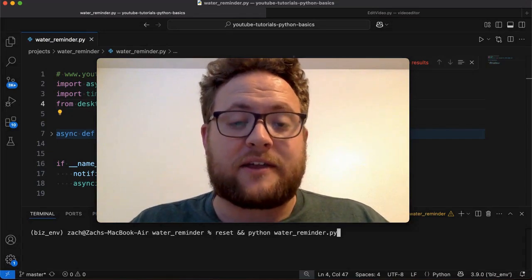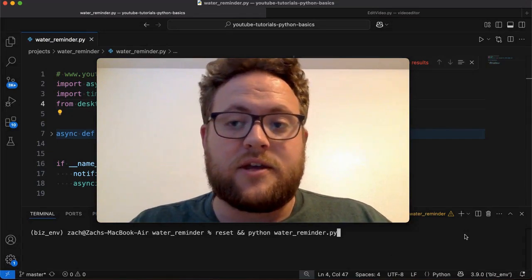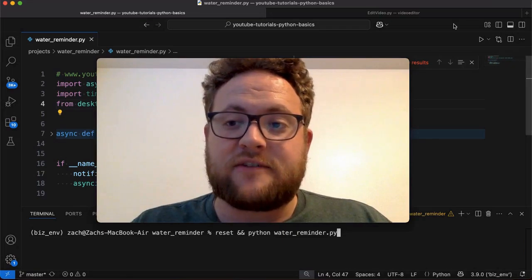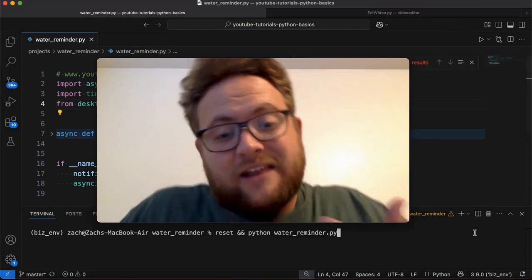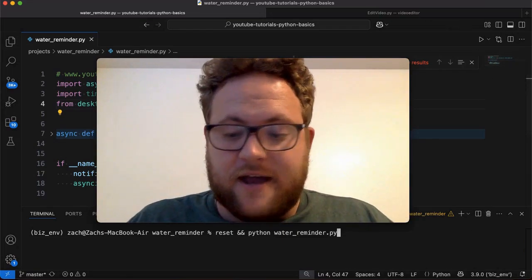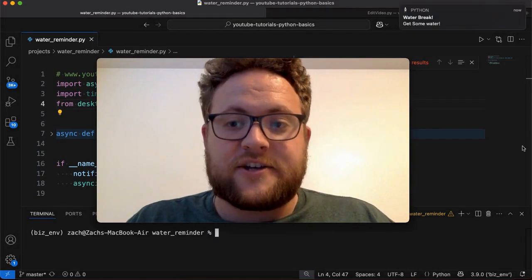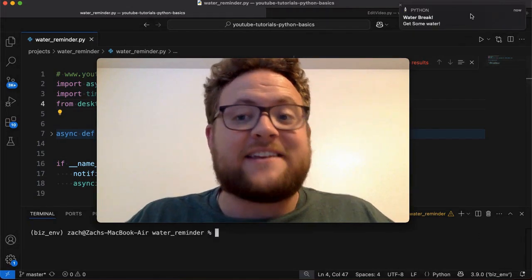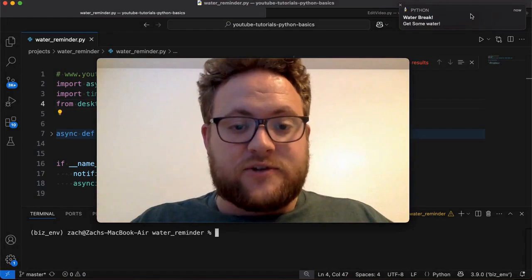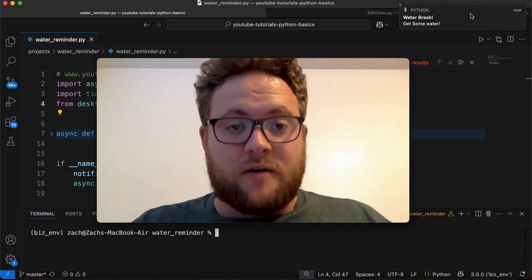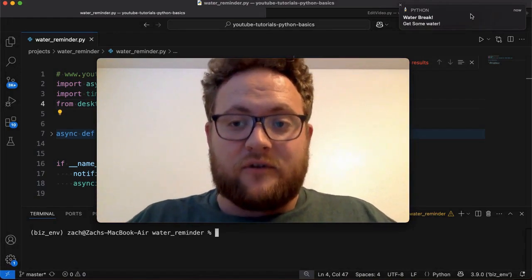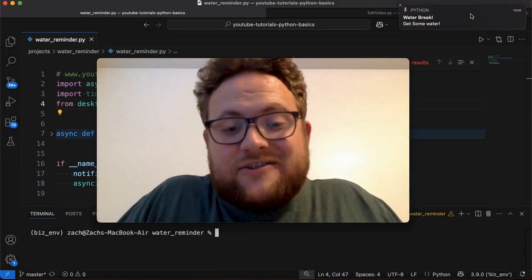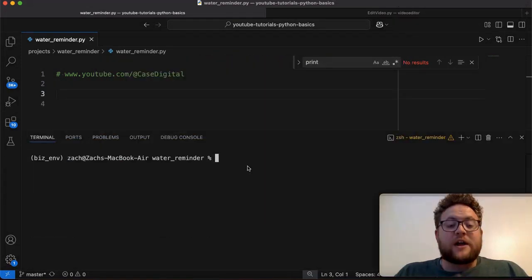So today we're going to use Python to build an OS-specific notification system that can remind us to get some water. And it's going to sound and look something like this. Pay attention to this section of the screen because that's where the notification is going to come in, at least on a Mac. And we'll go ahead and run it. Get some water! And just like that, that is our notification built using the default Mac OS-style notification, and it even screams at us. So let's go ahead and build it.